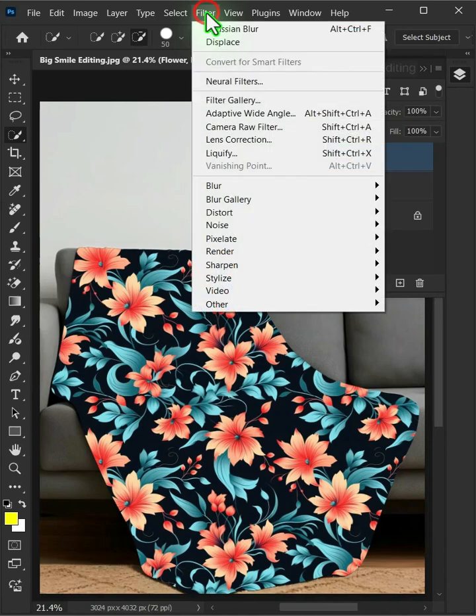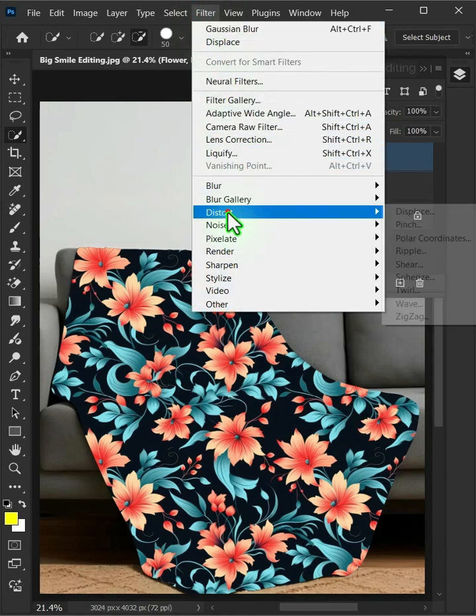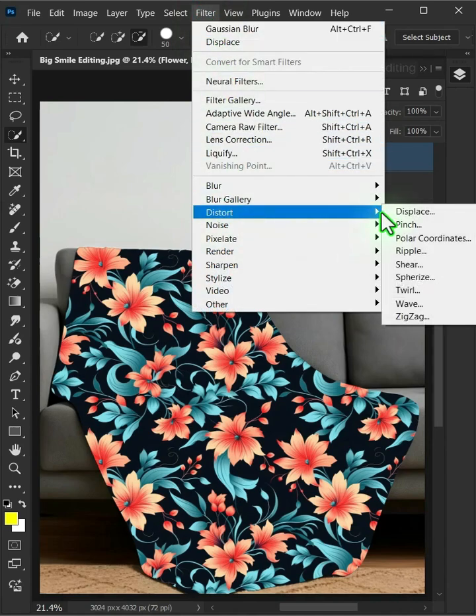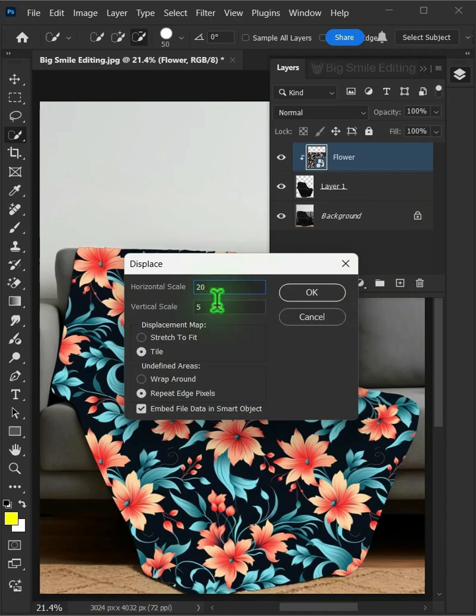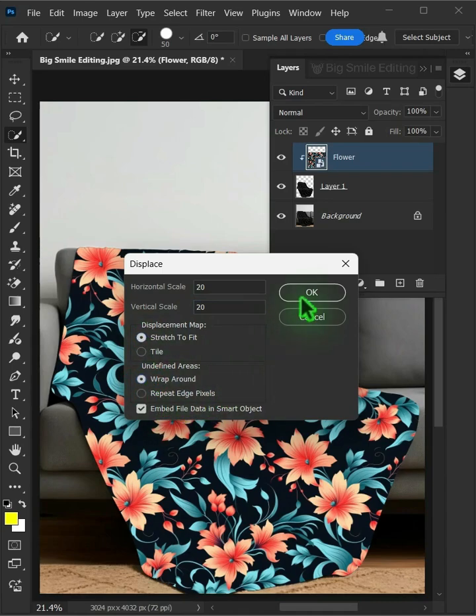Now go to Filter, Distort, and Displace. I'll make the horizontal and vertical scale 20. The displacement map, stretch to fit. And the undefined areas, wrap around. Then press OK.